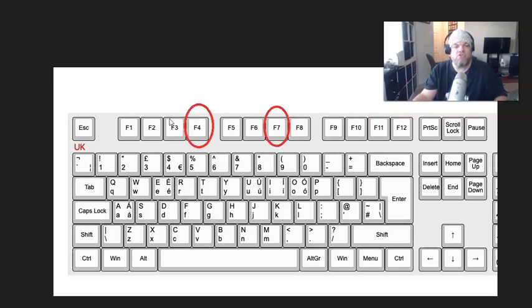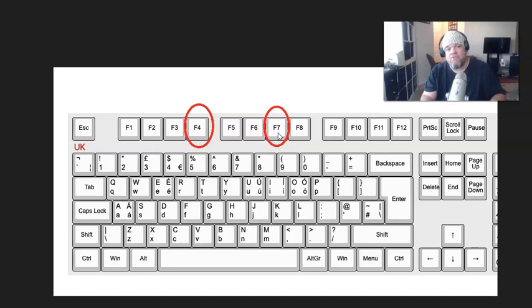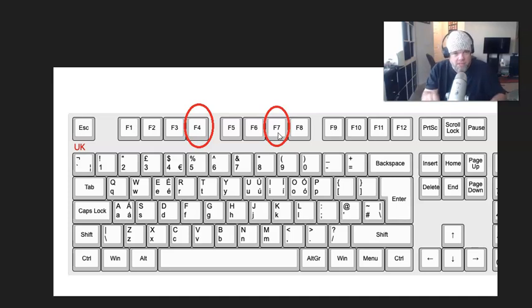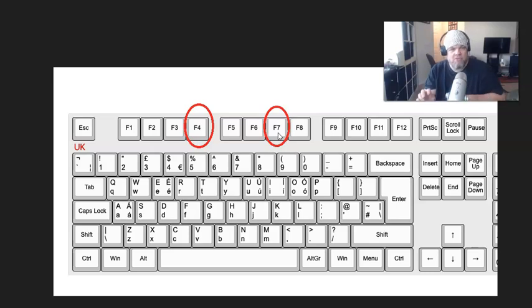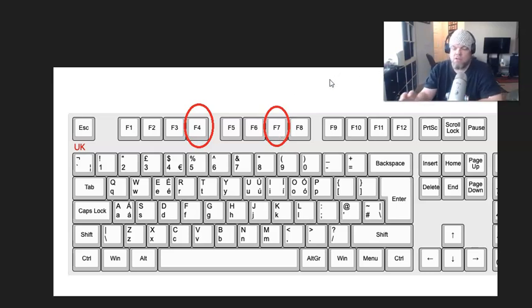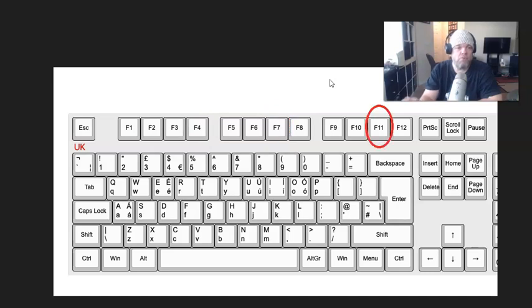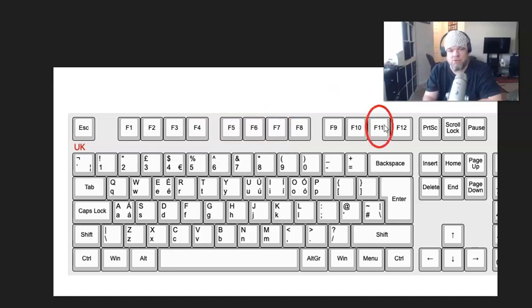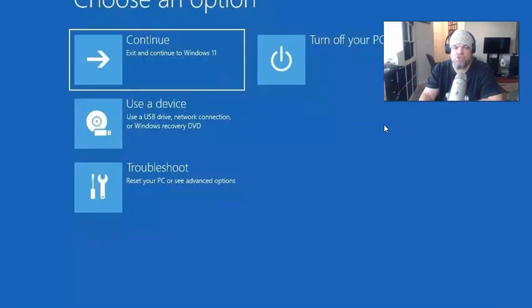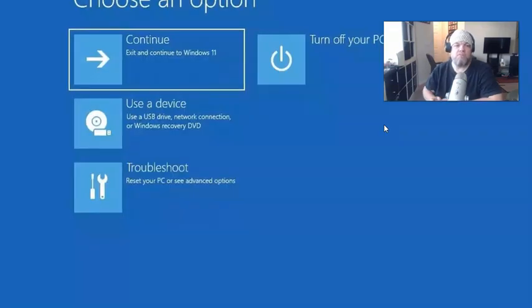If that doesn't work, try holding down F7 and then hitting F4, or hit them like a piano back and forth. If that doesn't work, especially on older laptops, hit F11 multiple times at startup. That should take you to this screen.